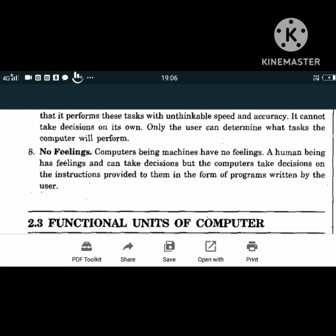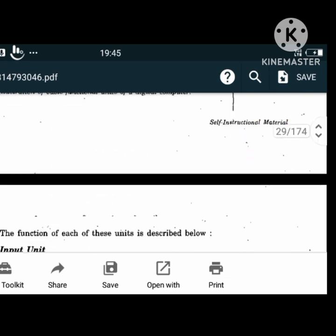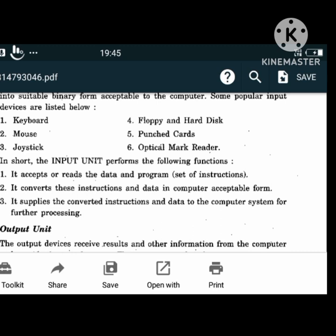A computer has input devices through which we can feed data into it. These are called input units. Some input devices are keyboard, mouse, joystick, floppy and hard disk, punched cards, optical mark reader, etc. The main function of an input unit is it accepts or reads data and programs, converts these instructions and data into computer-acceptable form, and supplies the converted instructions and data to the computer system for further processing.